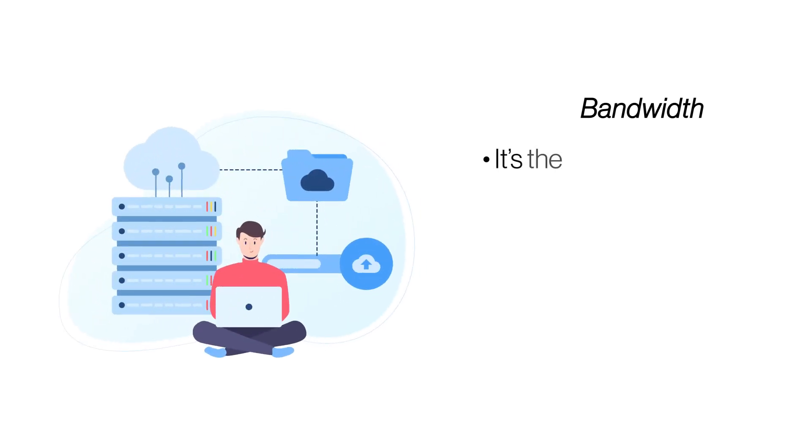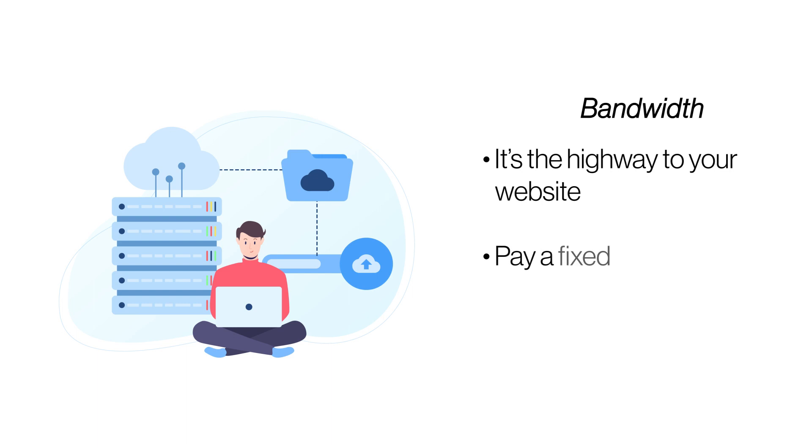Bandwidth. Bandwidth is the pipeline that brings all the incoming traffic. The bigger the pipeline, the better the flow. Choose a plan that offers unmetered bandwidth instead of unlimited, so that it doesn't run out unexpectedly.